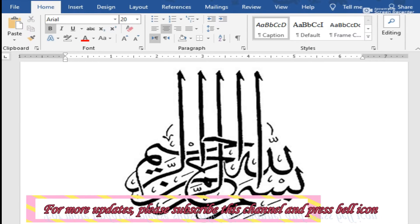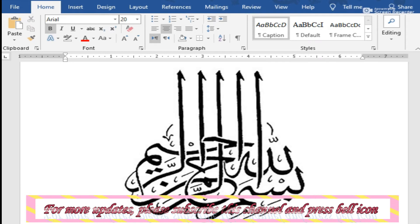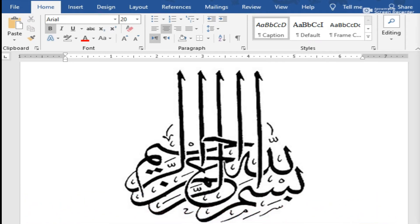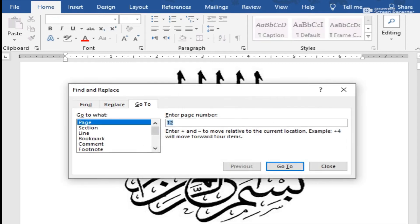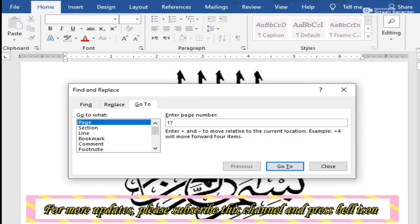We will also cover how to make a book-style Word document. Before starting, we would like to request that if you have not yet subscribed to our channel, please subscribe so that you don't miss any upcoming updates or videos. Without wasting any further time, let's start the video.